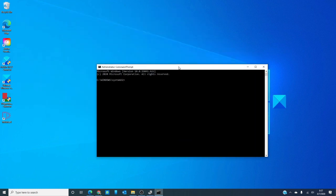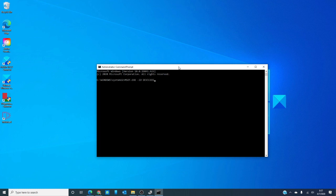and we have to type in msdt.exe id device diagnostic and device diagnostic is all one word. Hit enter.